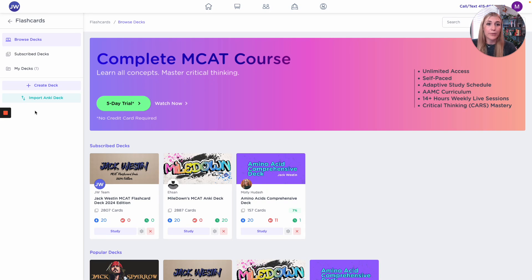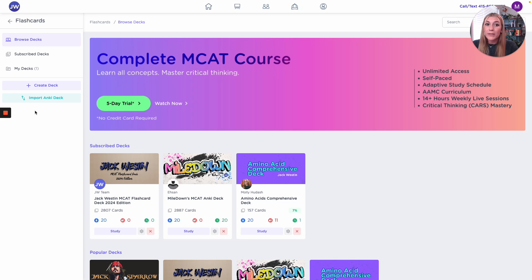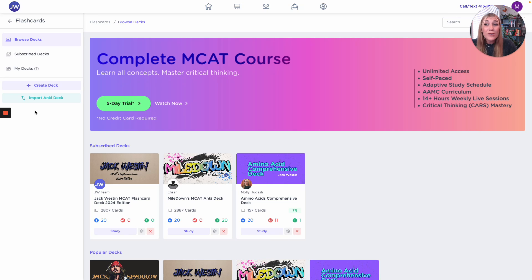We wanted to make that way simpler. We know what students need for MCAT prep. We've simplified your experience quite a bit so that you're really only prompted to tell us how many cards you want to study when you set up your deck — and I'll show you how to do that. Another reason we made our own platform is to make it easier and cheaper to sync between devices.